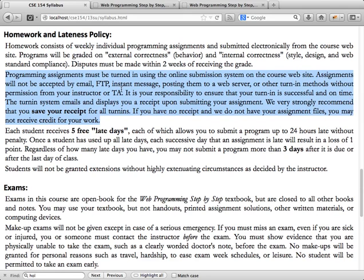For this course, there are two ways to submit a homework assignment and you have to do both. First, submit via the online submission tool. Second, upload it to the course web server — webster.cs.washington.edu — which is set up specifically to host your programs. You view your files in a web browser just like a professional website. Both of these steps are required for every homework assignment.